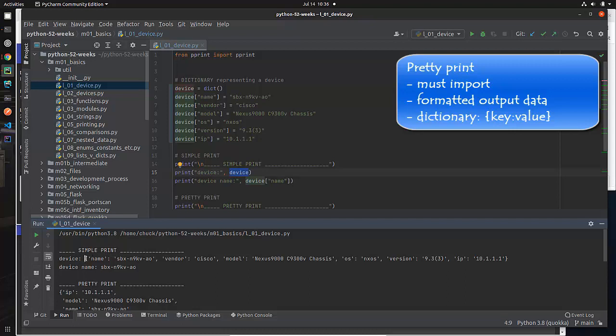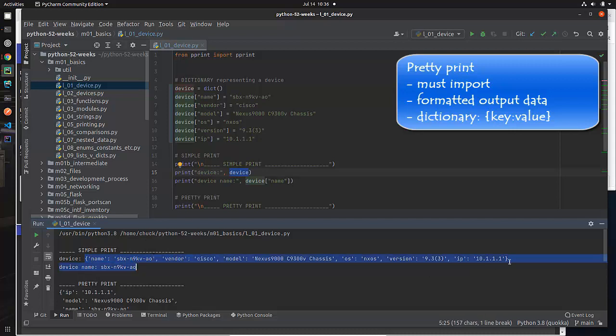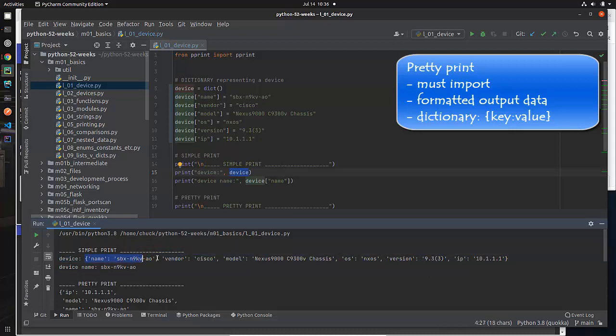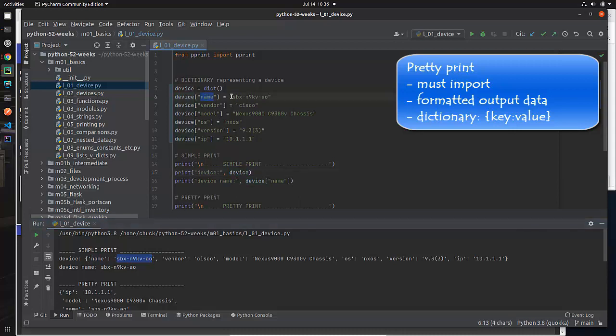Now when you see curly braces, and then you see something on the left, like we see right here, and something on the right, like we see right here with a colon in between, this is going to indicate that this data right here is a dictionary. The whole thing, of course, is a dictionary. The first item in the dictionary is this one right here.